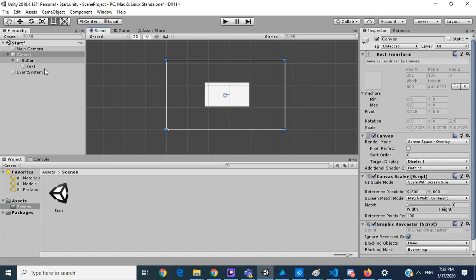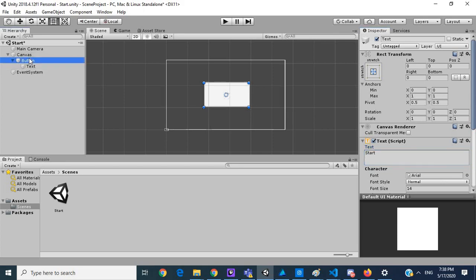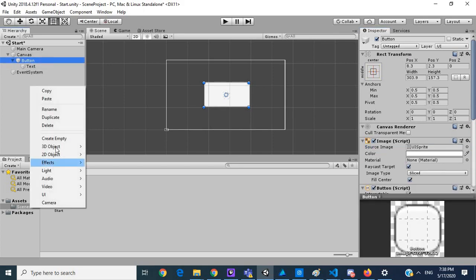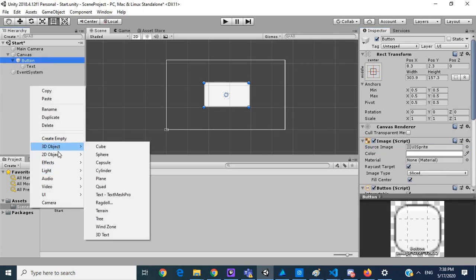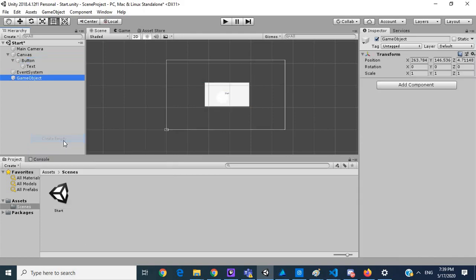In our button we'll call this Start. We also want to create a new object which I'm going to call Scene loader.